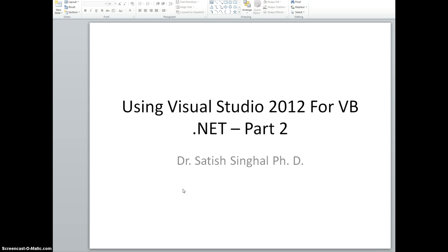Hello students, I'm back to show you how to use Visual Studio for Windows applications in part two.